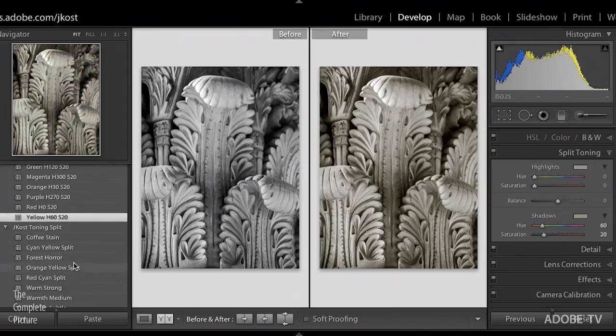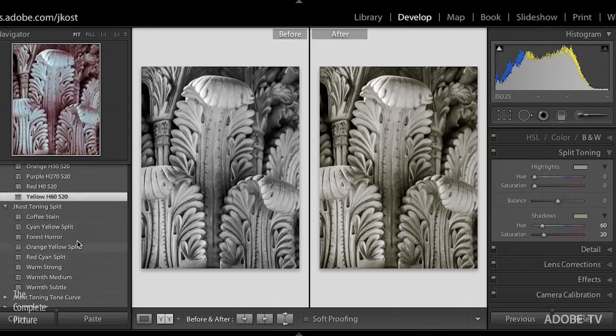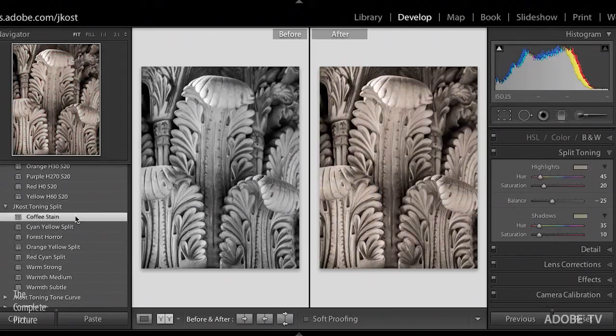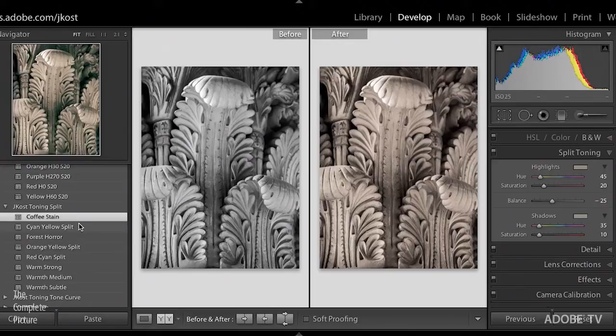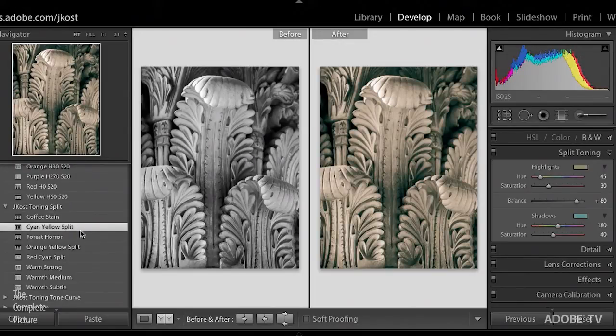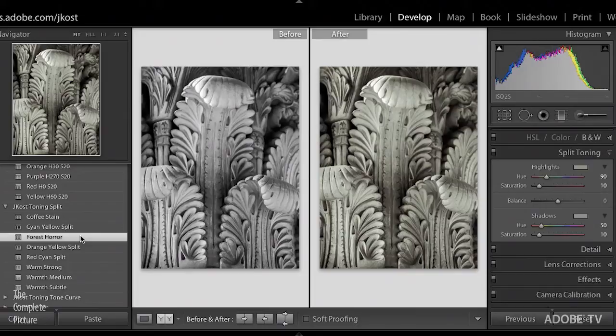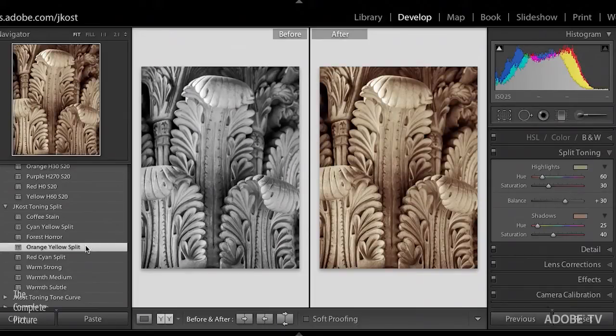Now if we look at the split toning, meaning that there's both color added in the shadows and the highlights, then we will move to this next set. We can see this is more of kind of a chocolate stain, I call this the coffee stain here, it's got a lot more kind of yellow in the highlight area, I have a very bold cyan yellow split, we've got, it's called forest horror, it's kind of a green cast that you might see if you're looking for that kind of mood, and we've got an orange yellow split, again quite strong.